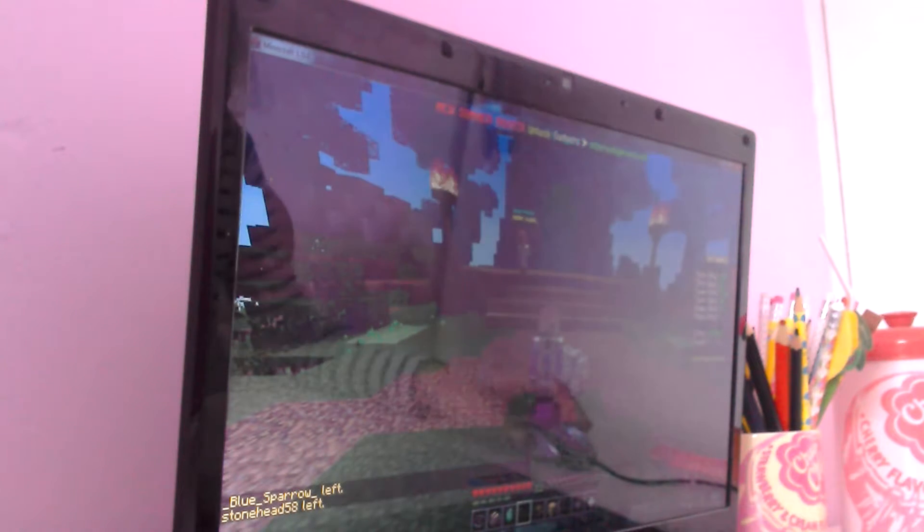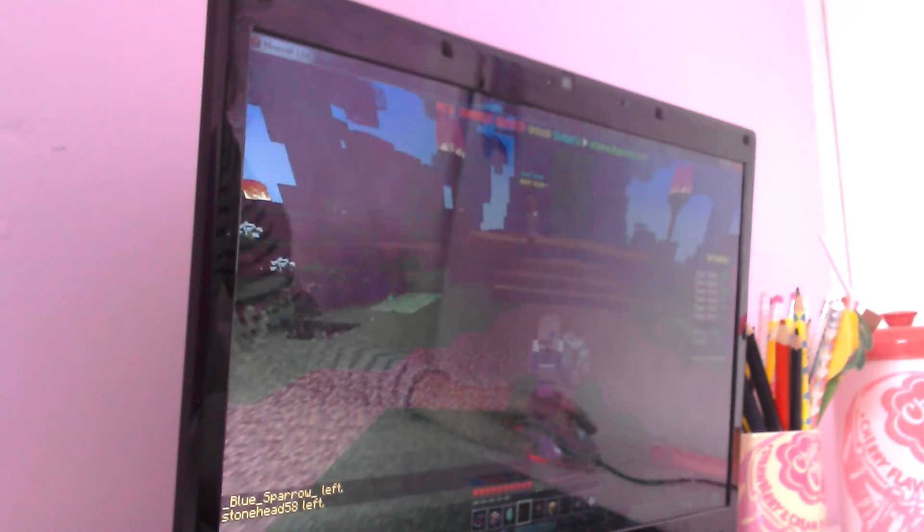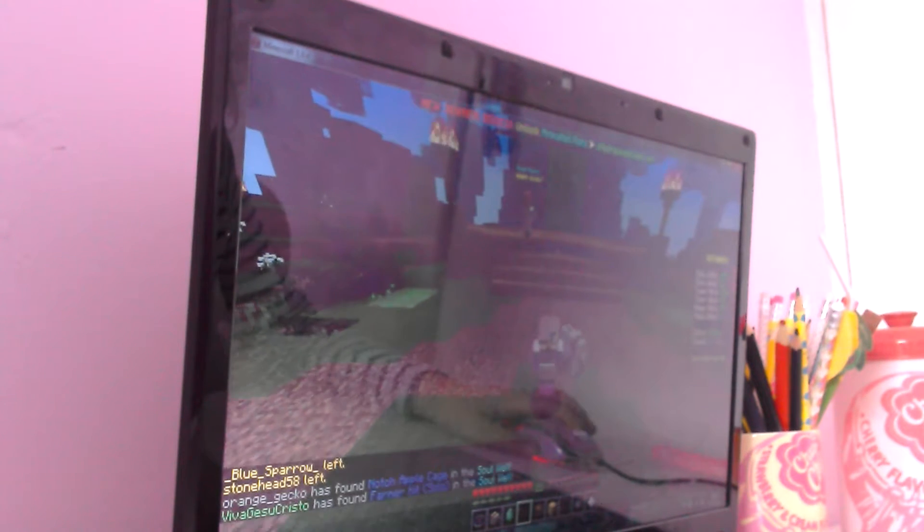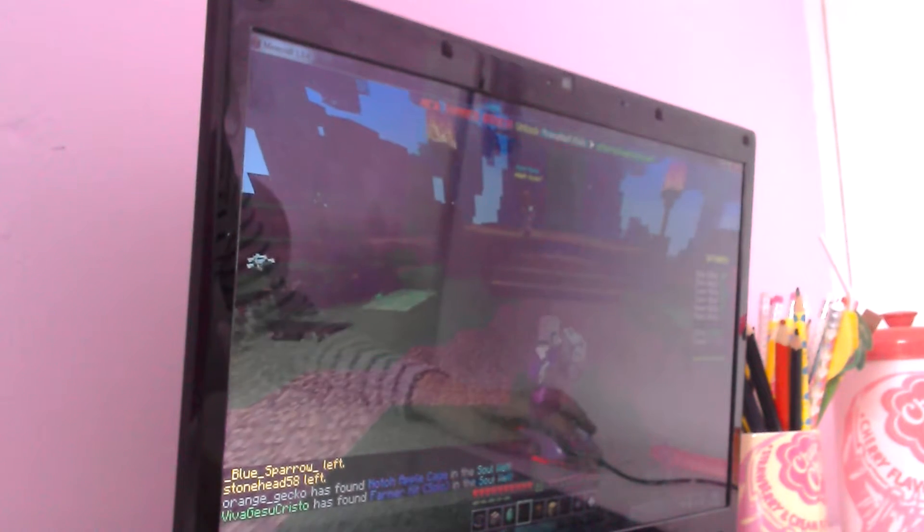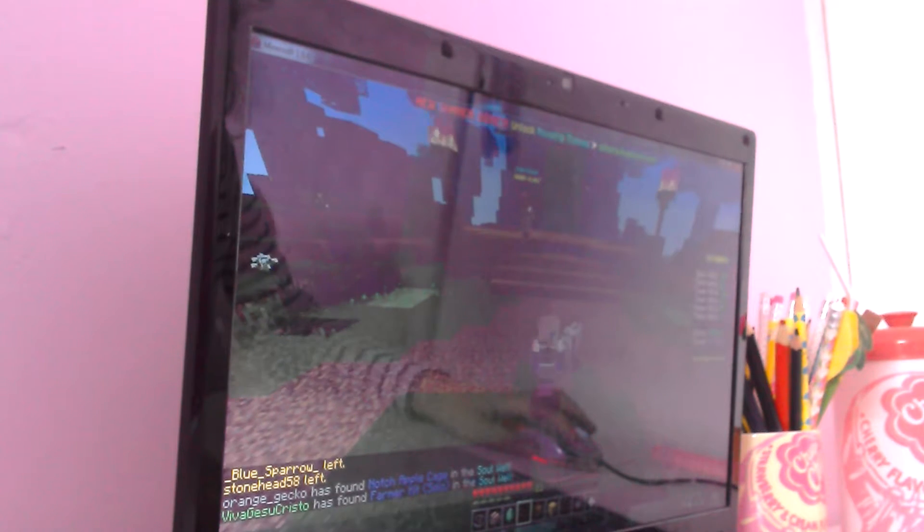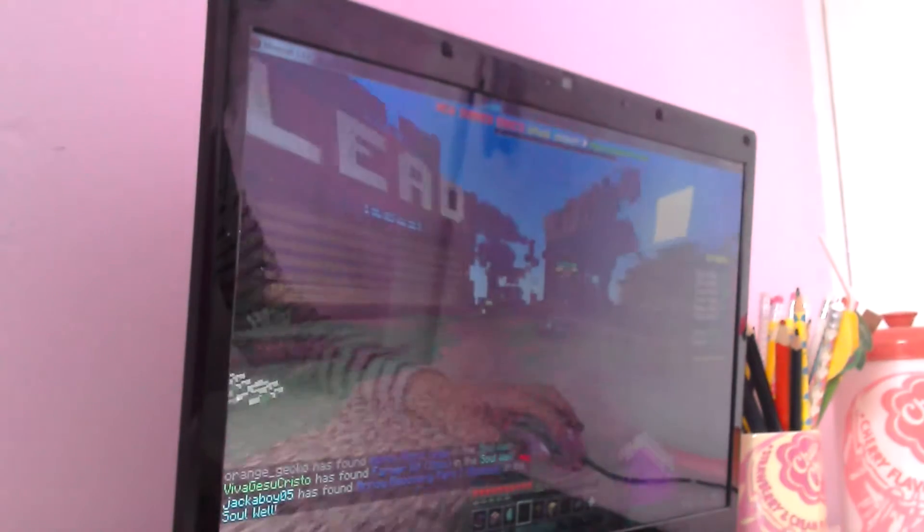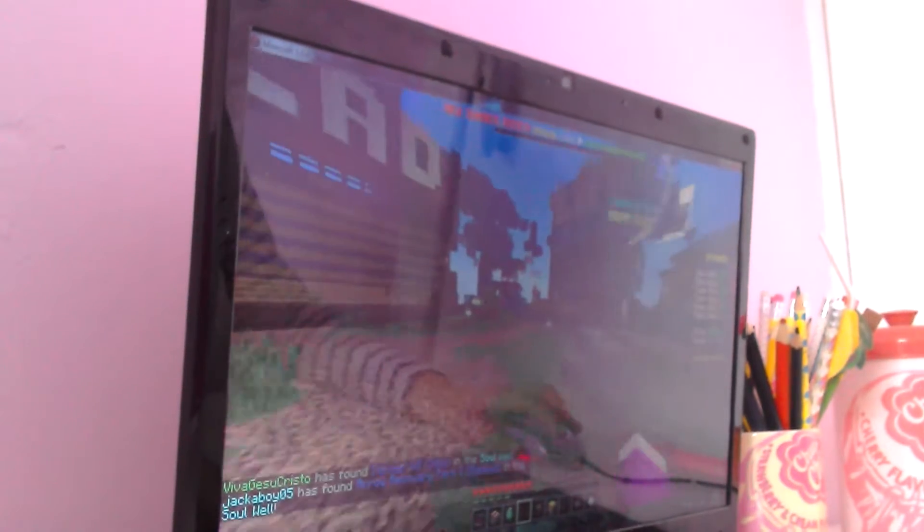Hey guys and welcome to another Minecraft video. Today we're on Hypixel and we're going to be playing some sky wars, so let's get straight into it.